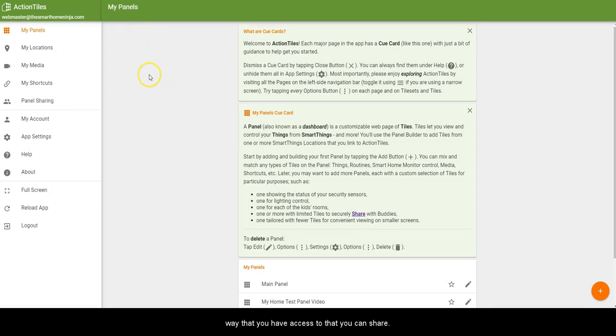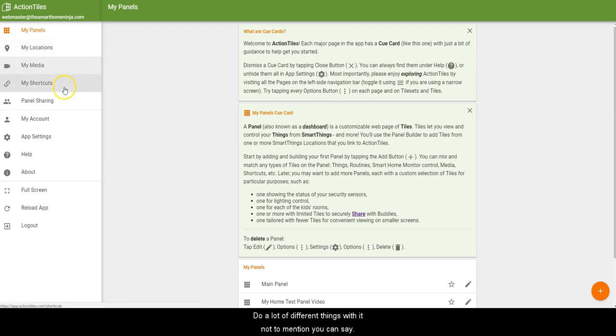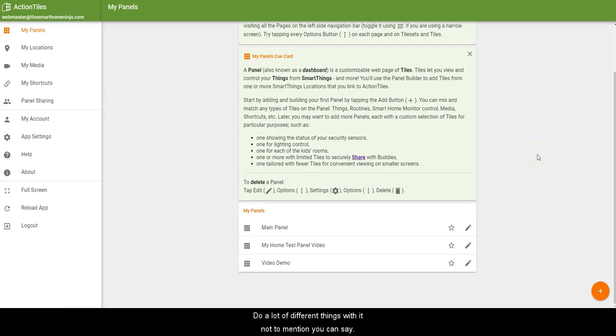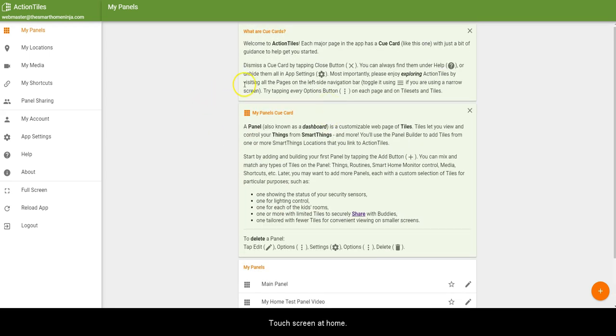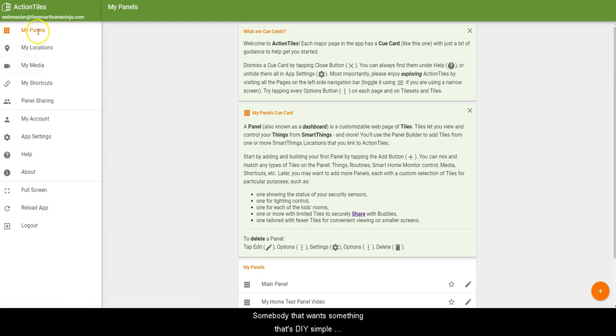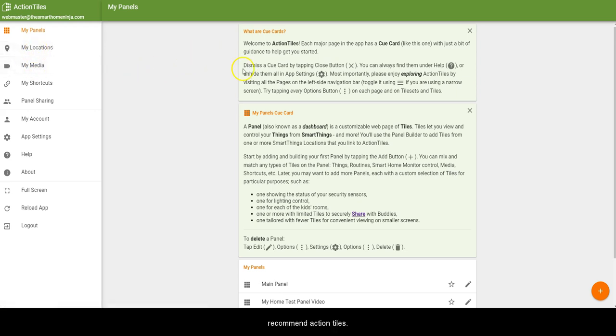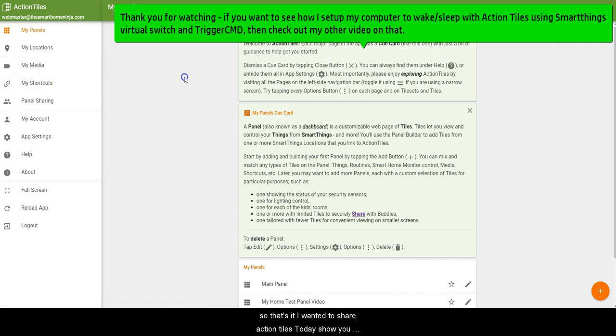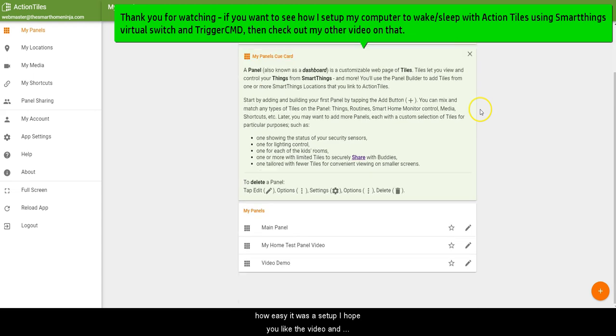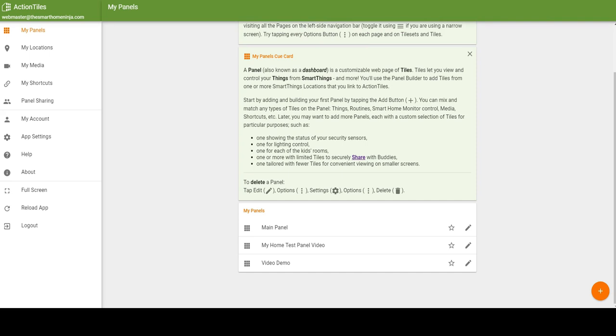Ultimately, it just creates like a website in a way that you have access to, that you can share and you can do a lot of different things with it. Not to mention you can set up different themes and colors. Then you can basically get a tablet and make your own little panel, a little touchscreen at home. So for somebody that wants something that's DIY simple and works really well with SmartThings, I definitely recommend Action Tiles, as far as how cheap it is - it's a one-time license - and all the other different little cool things you can do with it. That's it, I wanted to share Action Tiles today and show you how easy it was to set up. I hope you liked the video, and make sure to subscribe and watch more of my videos if you want to see some more stuff on smart home.